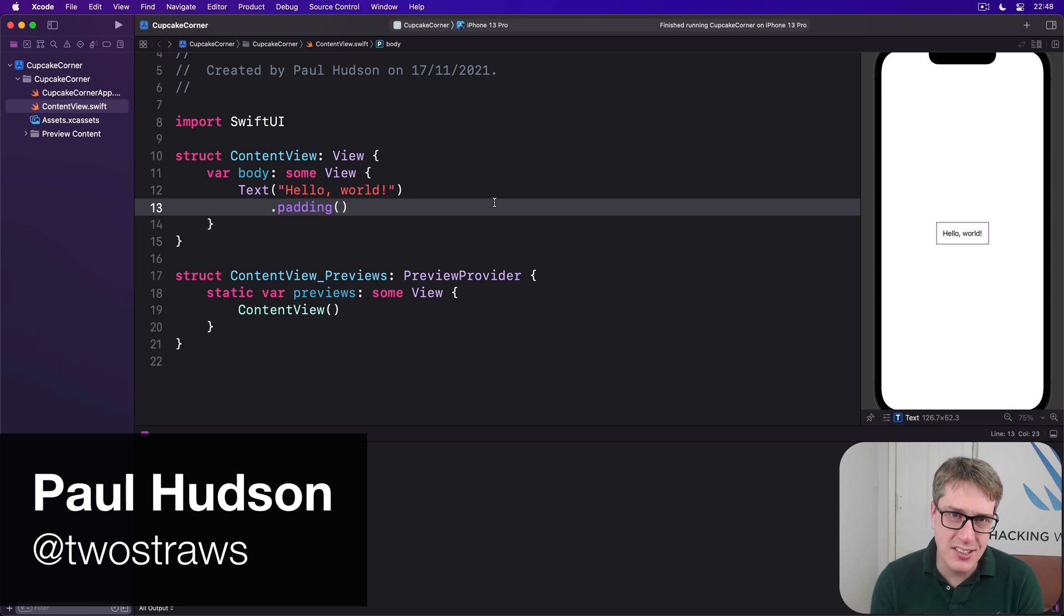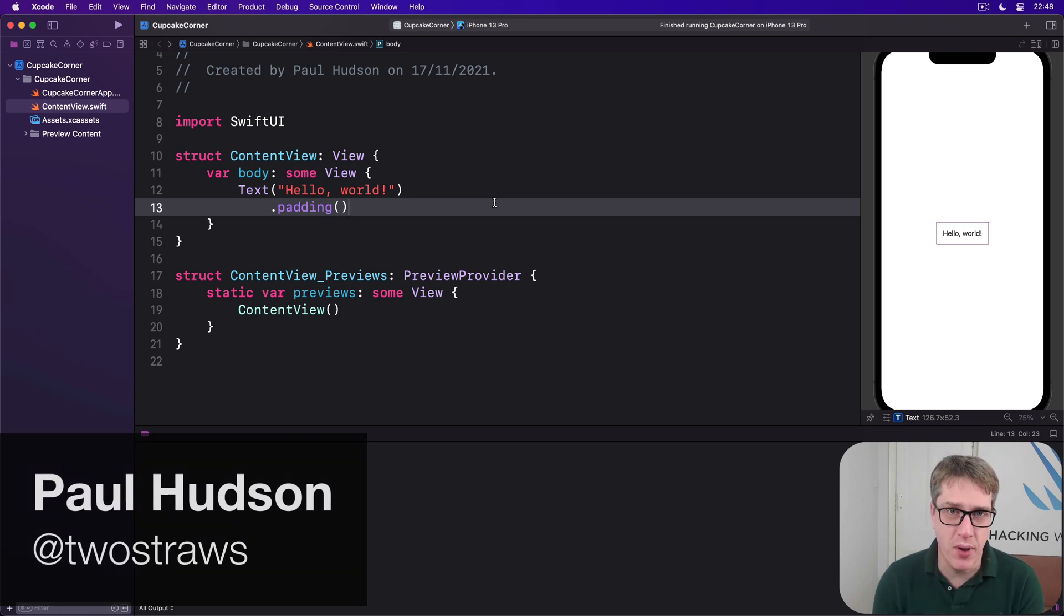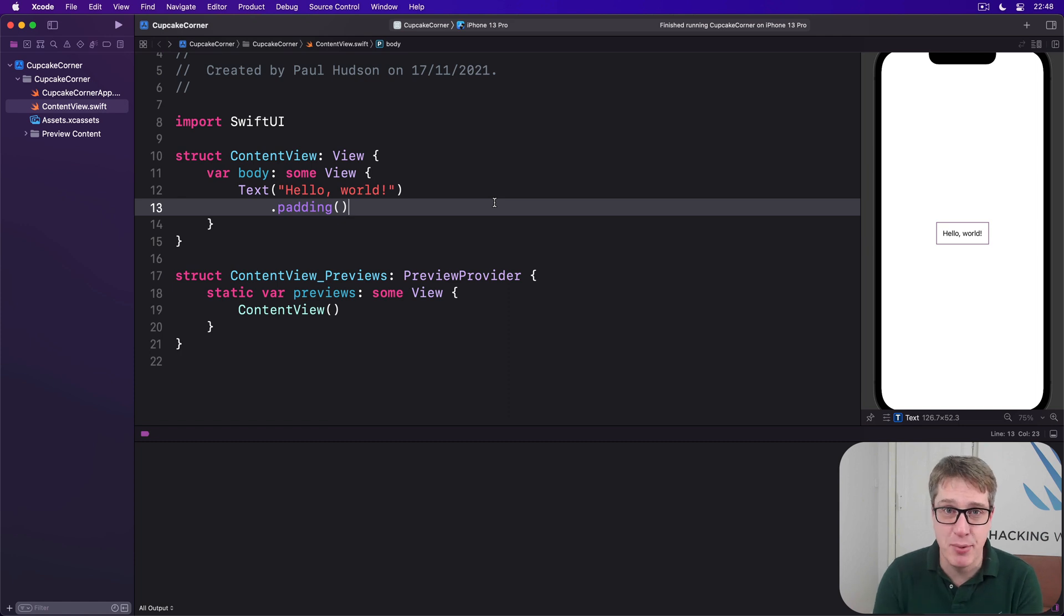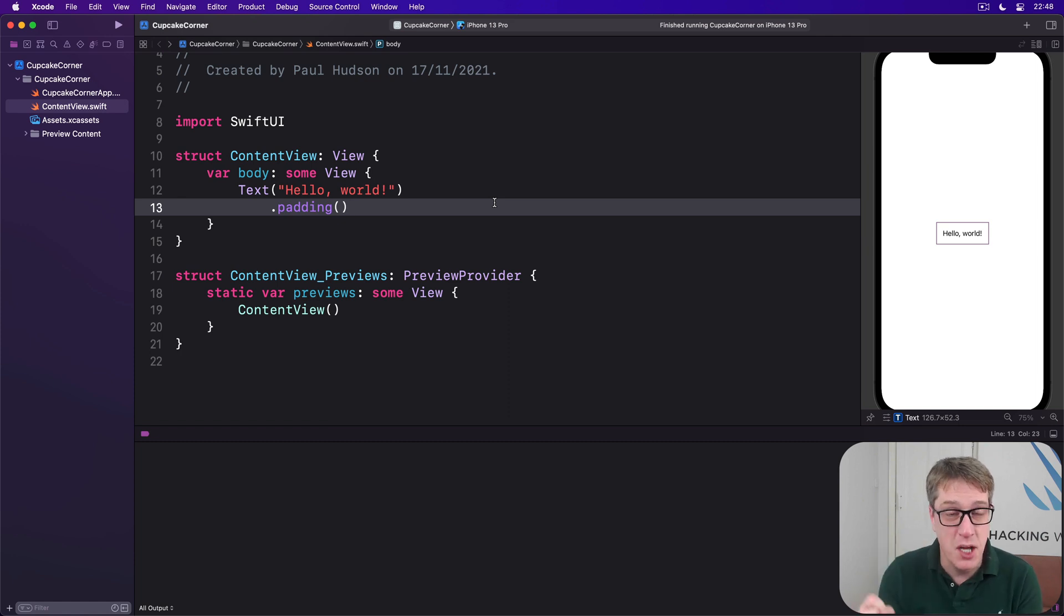SwiftUI's form view lets us store user input in a really fast and convenient way. But sometimes it's important to go a further step, to check the data is correct before you proceed.